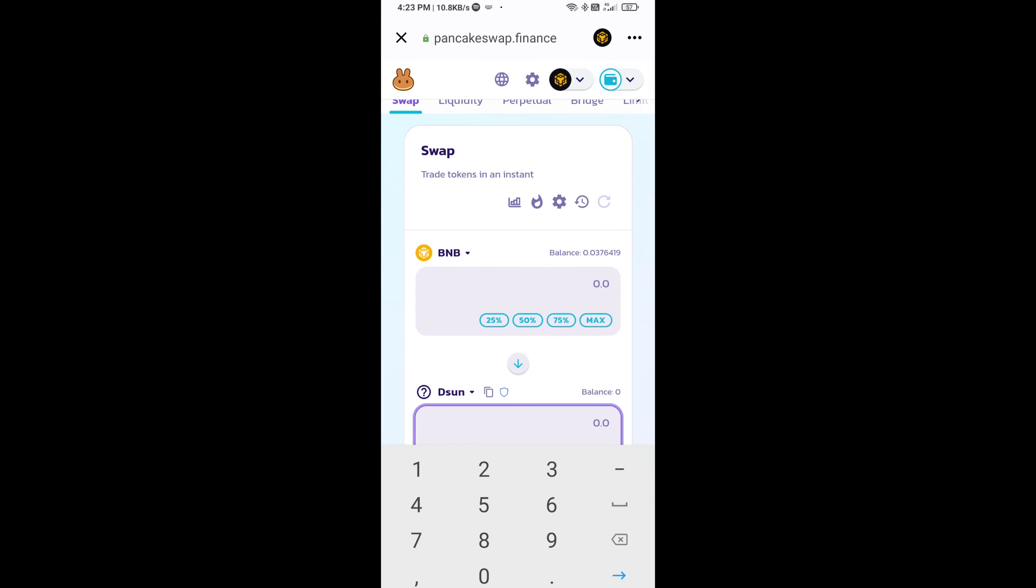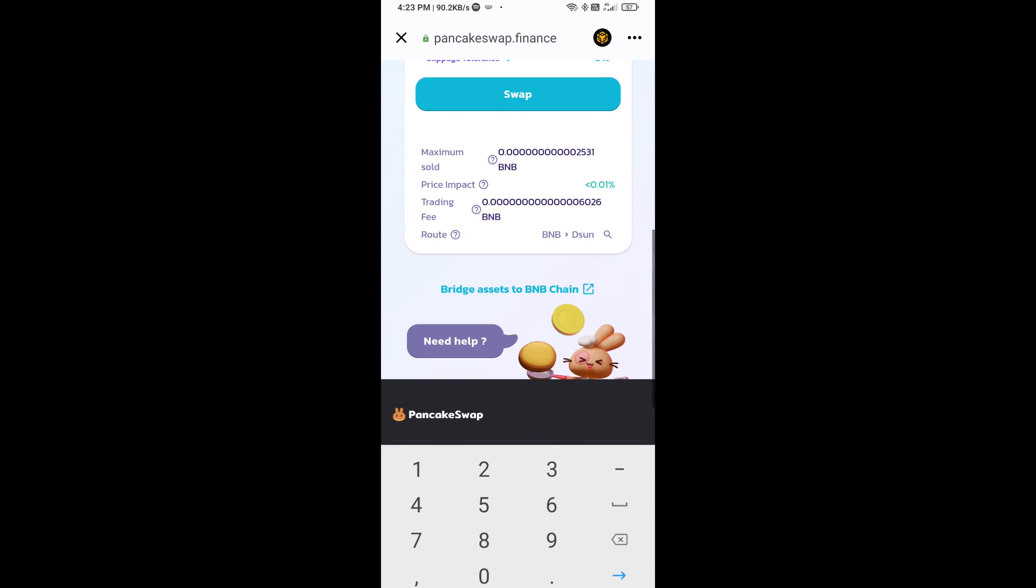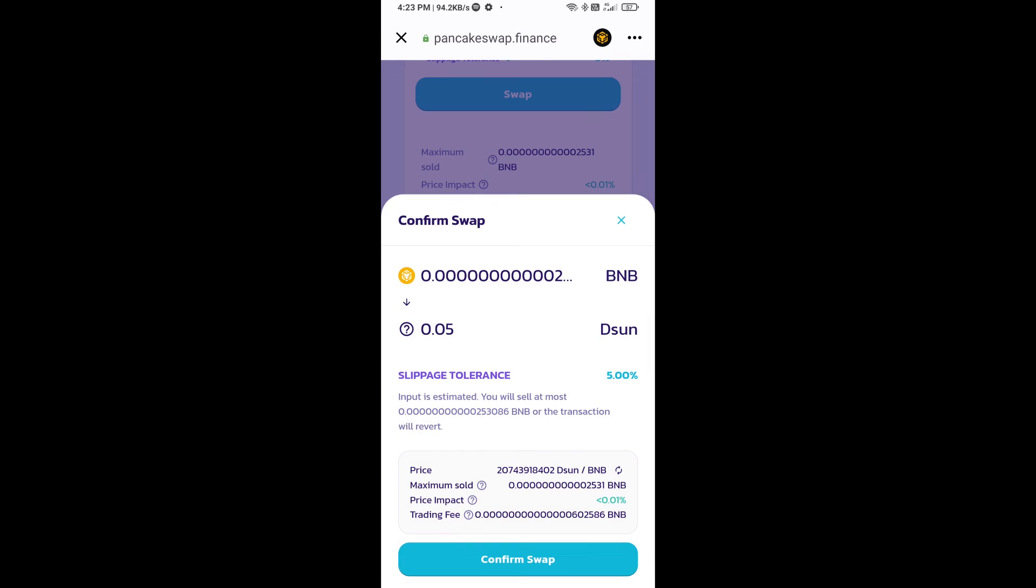Now here you will enter the number of tokens, then click on swap. Here you can check the transaction details. Click on confirm swap.